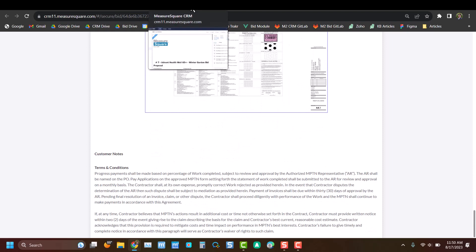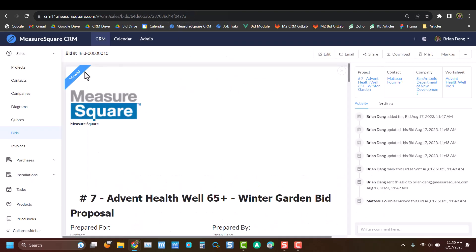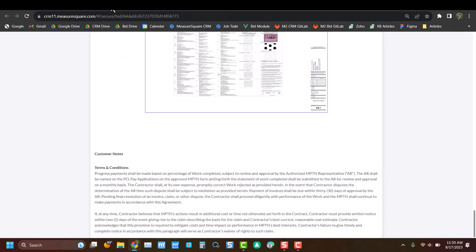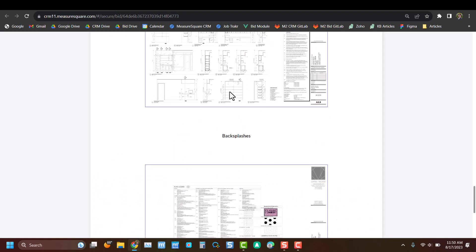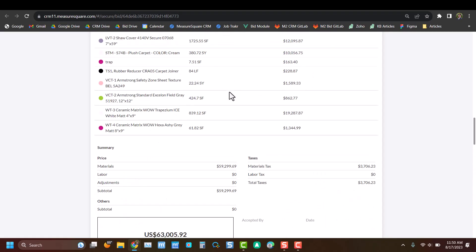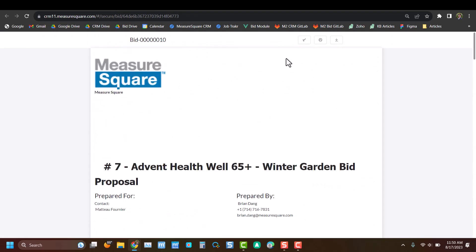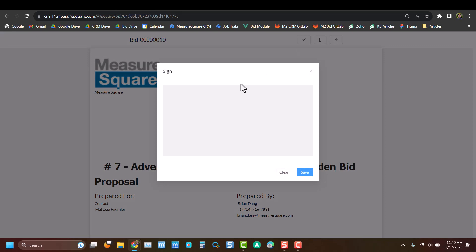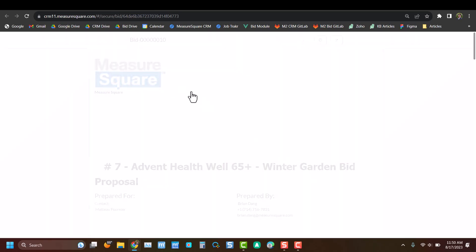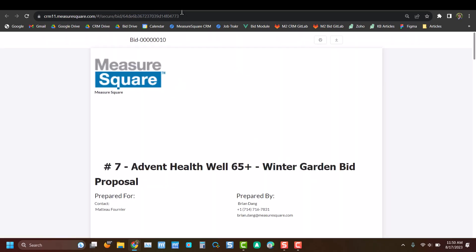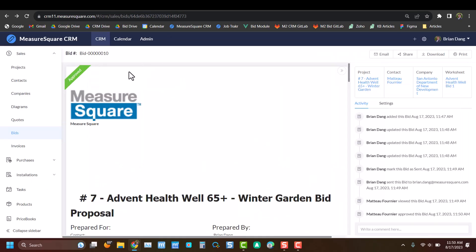If we navigate back to our CRM, we can see that it's been viewed. Now going back to our email, we can scroll back to the top and actually sign this document. And again, we can hop back over to our CRM and see that it's been approved.